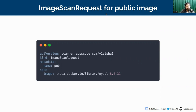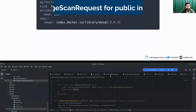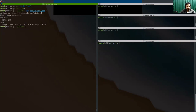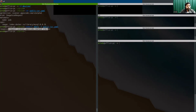I will create an Image Scan Request for a public image, where the image is set here. This is the image. This is a very simple YAML with API version scanner.com/v1alpha1 — which is still in v1alpha1 state. The Kind is ImageScanRequest and this is the image. Let's apply it. I'm going to apply the public one. The Image Scan Request 'pub' has been created.